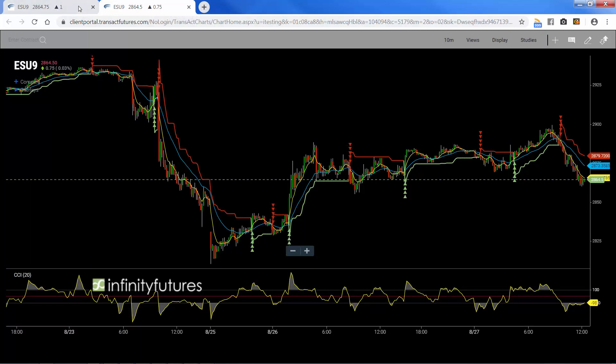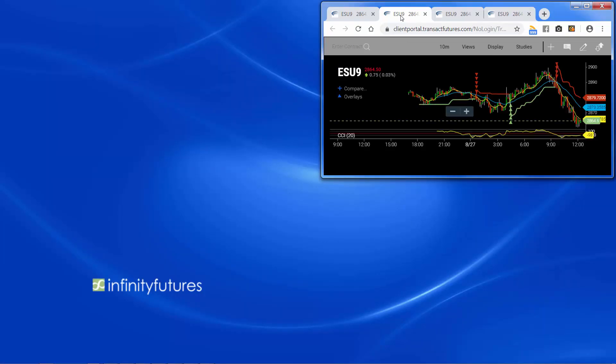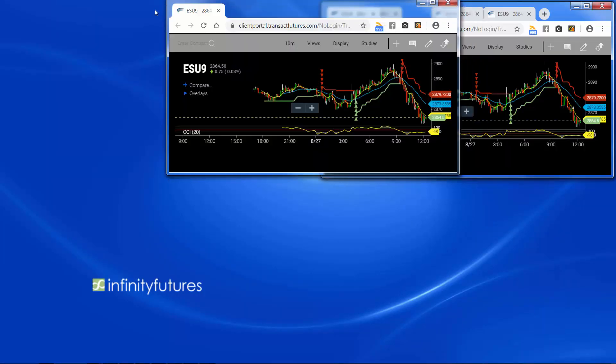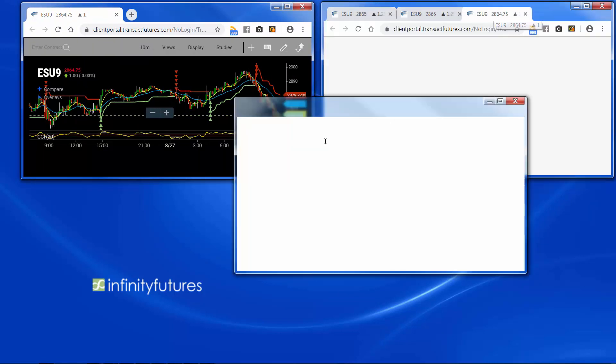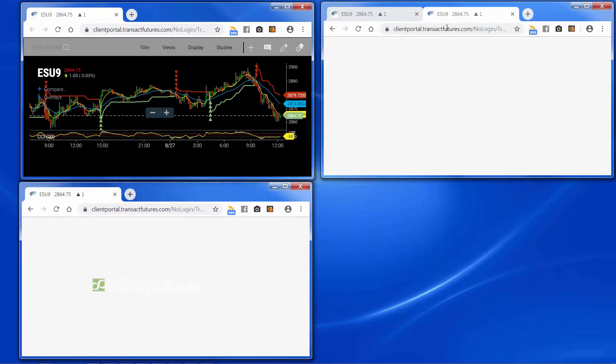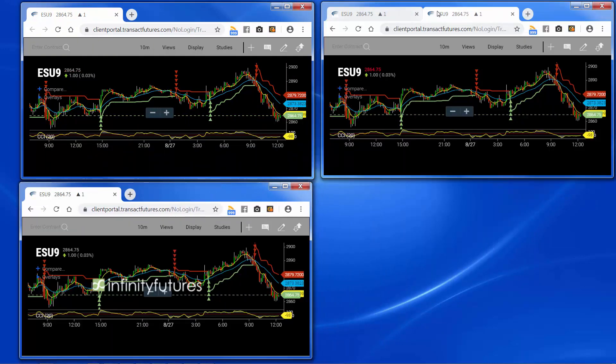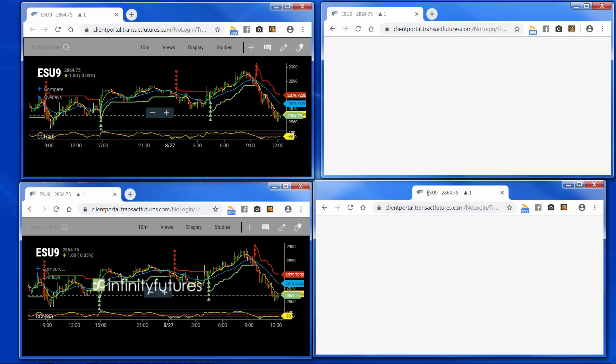I'm going to do that two more times, so I'm going to have a total of four. Once all four are up, I'm going to separate them. I'm going to go ahead and minimize this screen and pull the tabs apart, ending up with four charts on one screen.